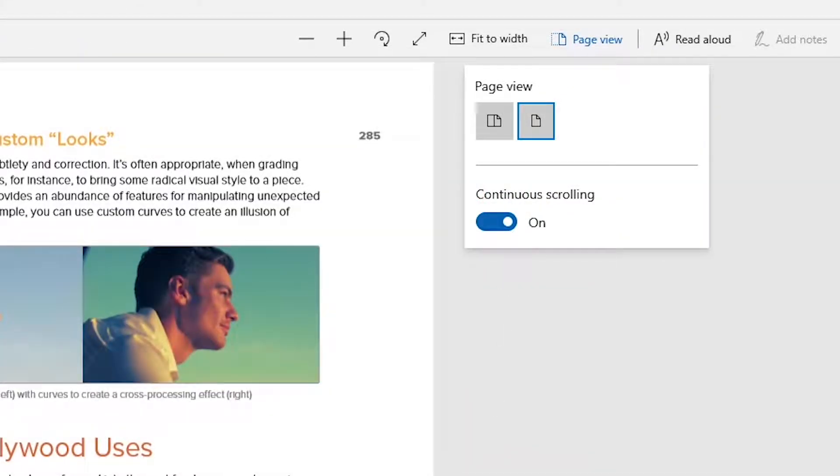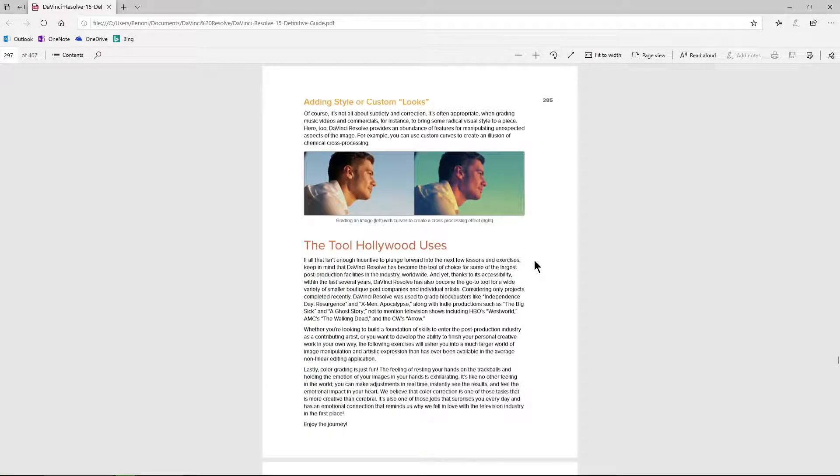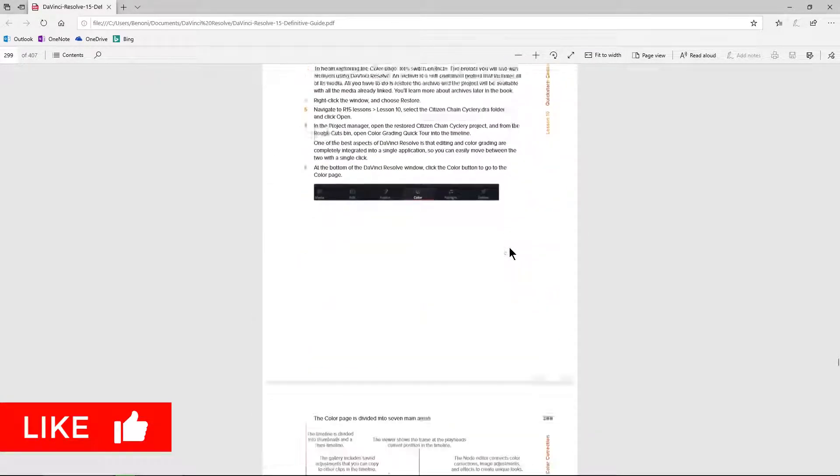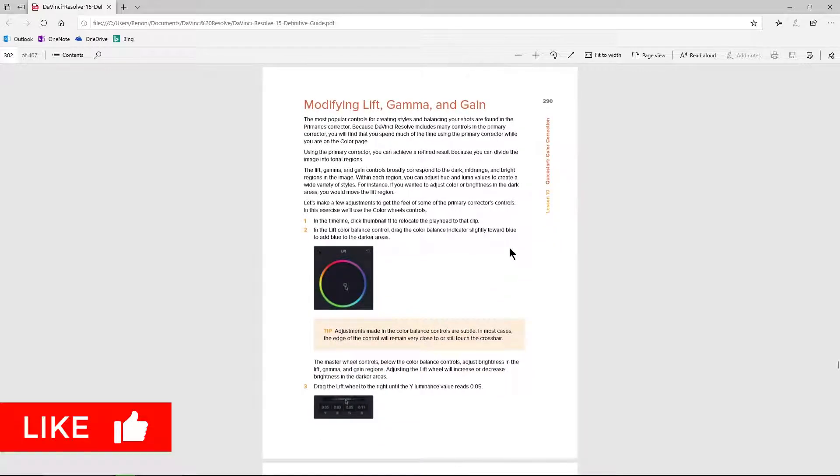And that is it. Now, whenever we use our scroll wheel, we're going to scroll up and down from page to page.